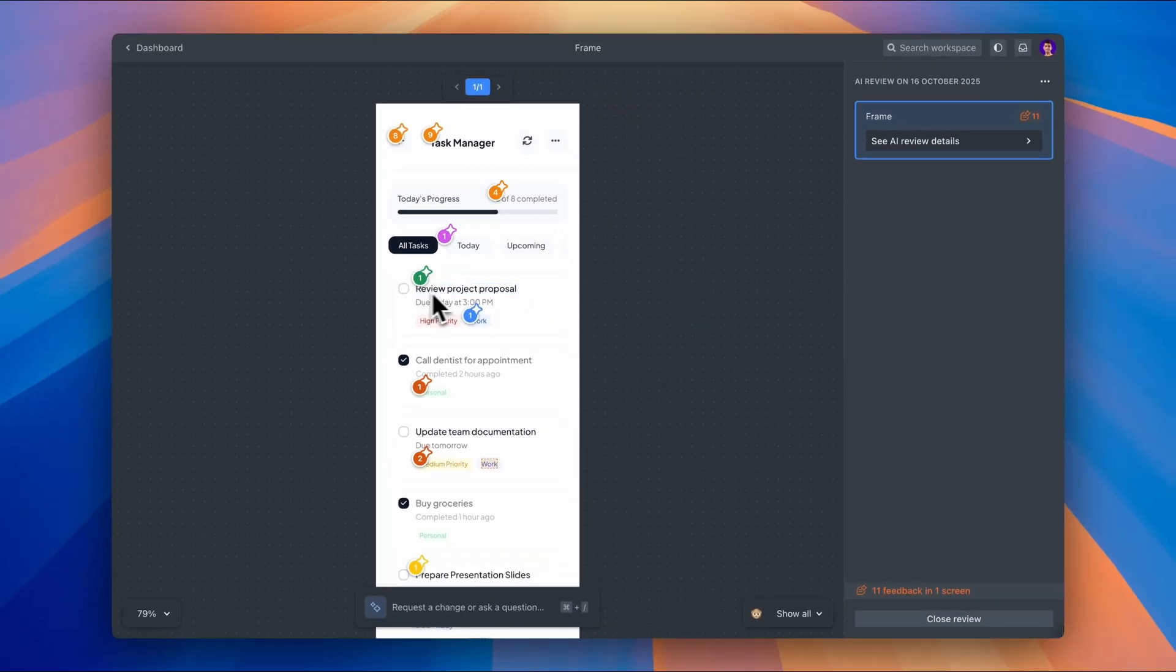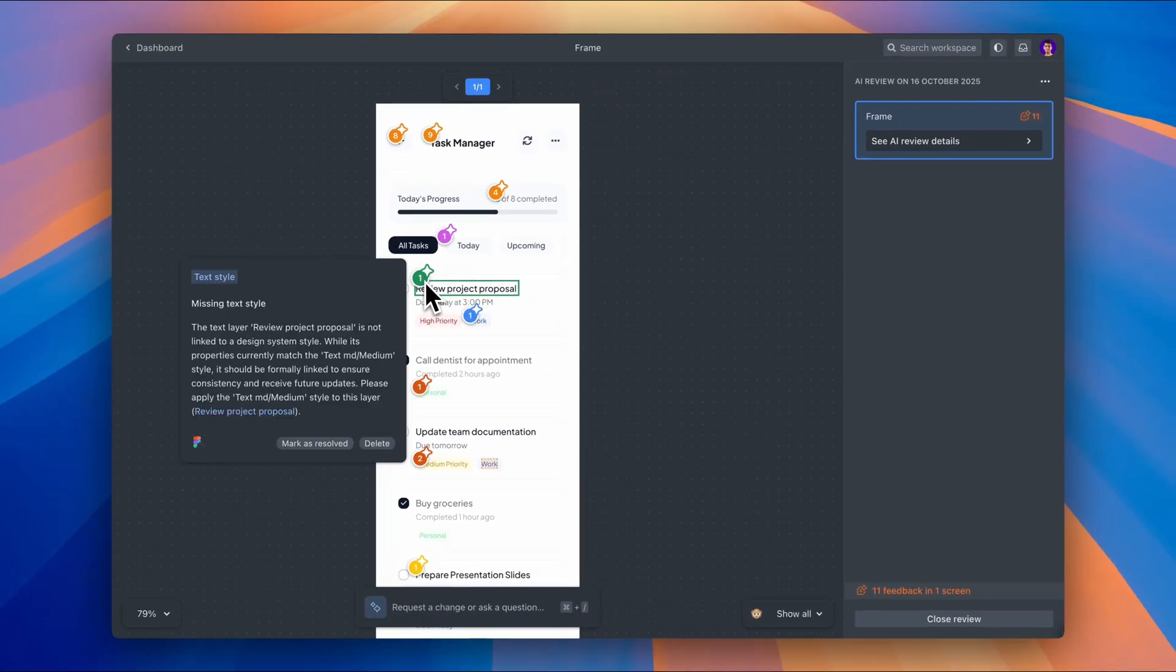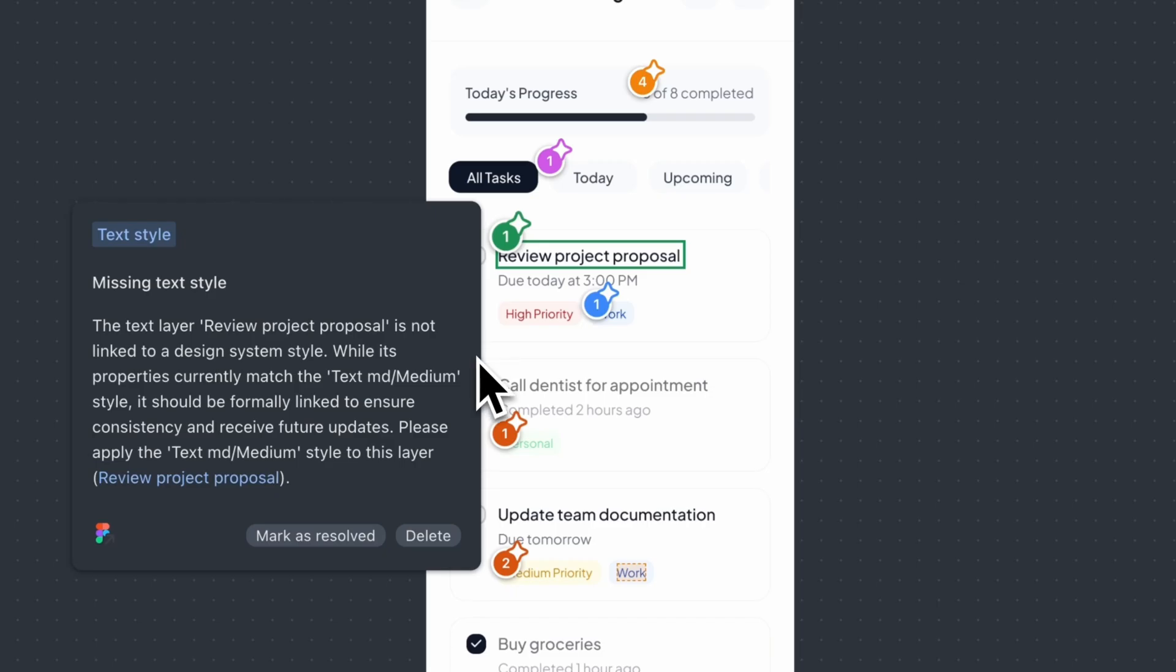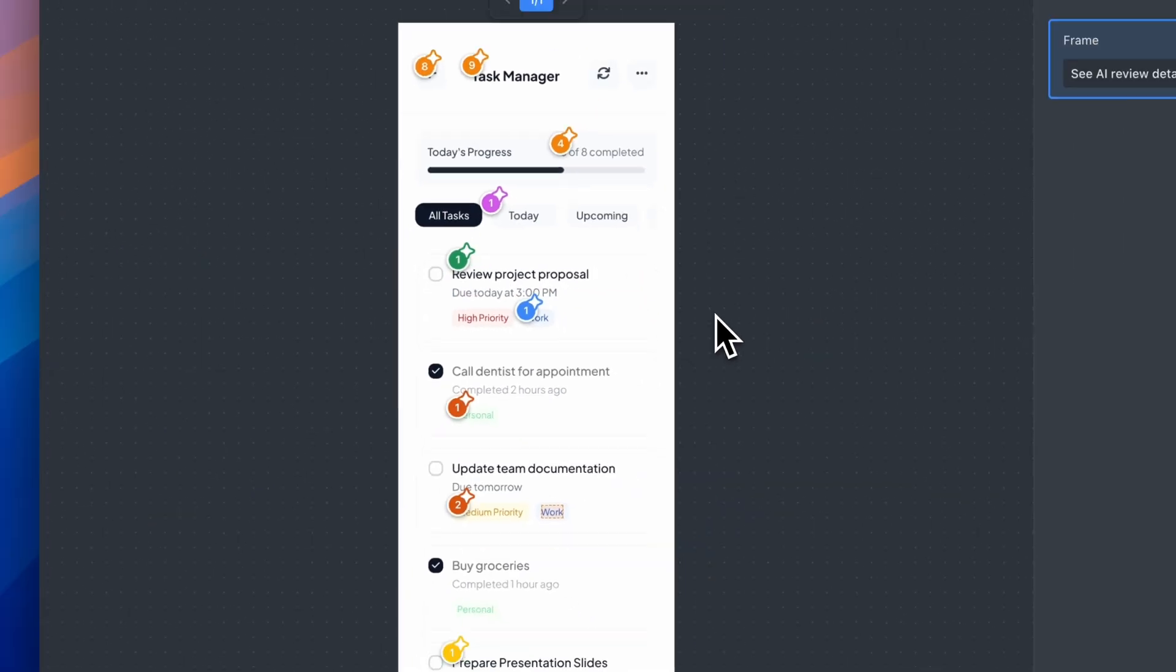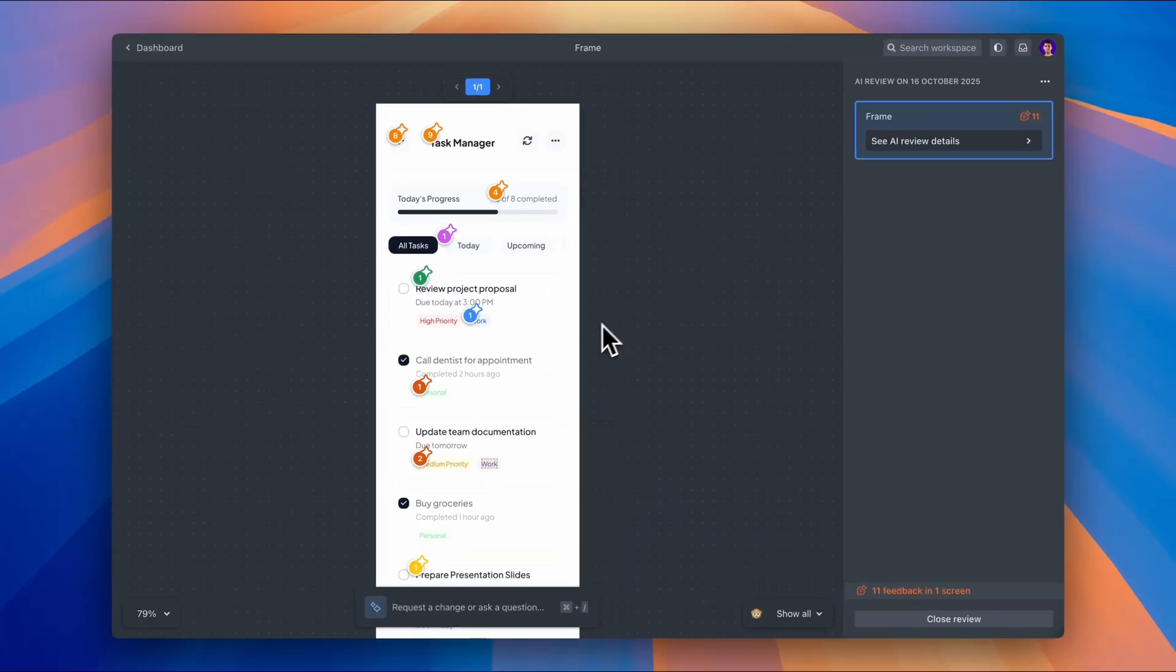Next, missing text style. The text layer review project proposal isn't linked to a design system style. And here's what's interesting. It says the properties currently match text medium, but it's not formally linked. So even though it looks right, if I ever update the text style in my system, this layer won't get the update. It's suggesting I apply the text medium style properly. This is super common when you duplicate elements or make quick edits.